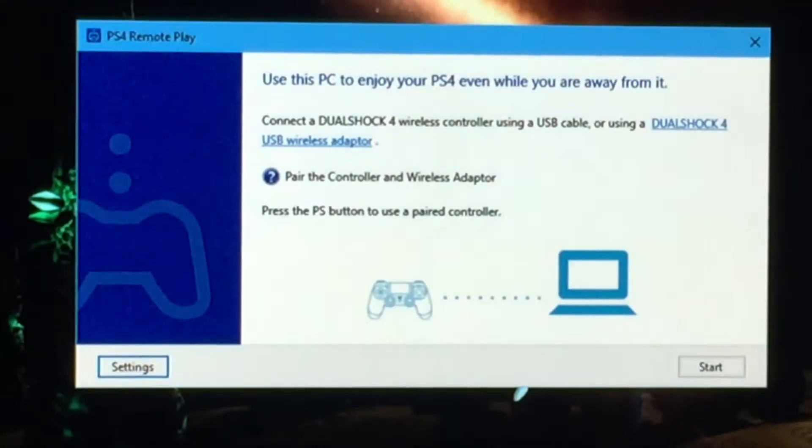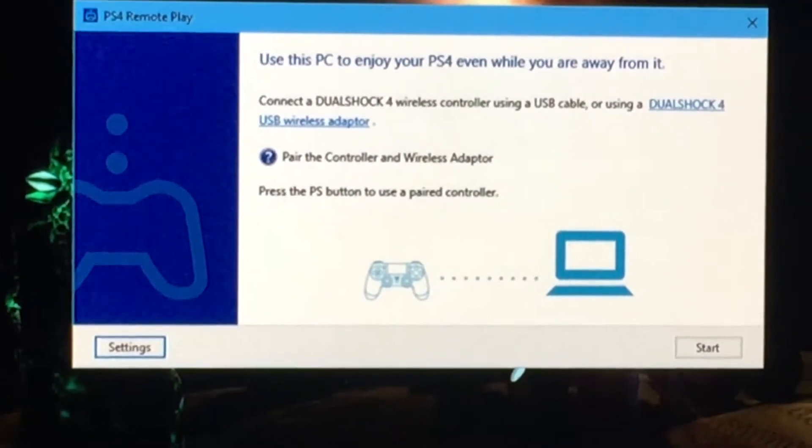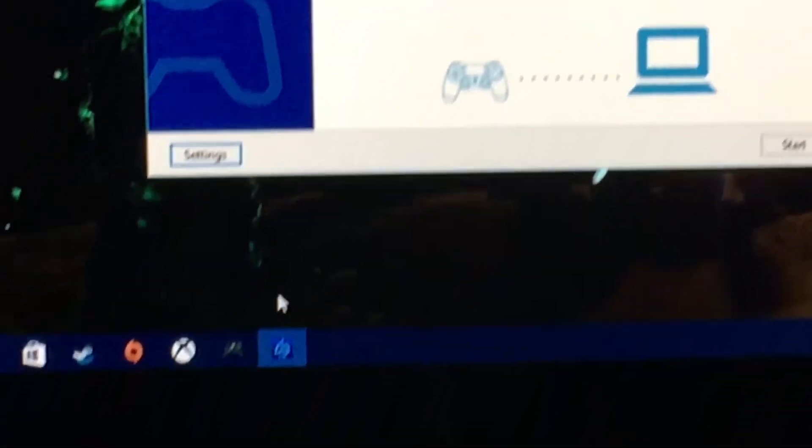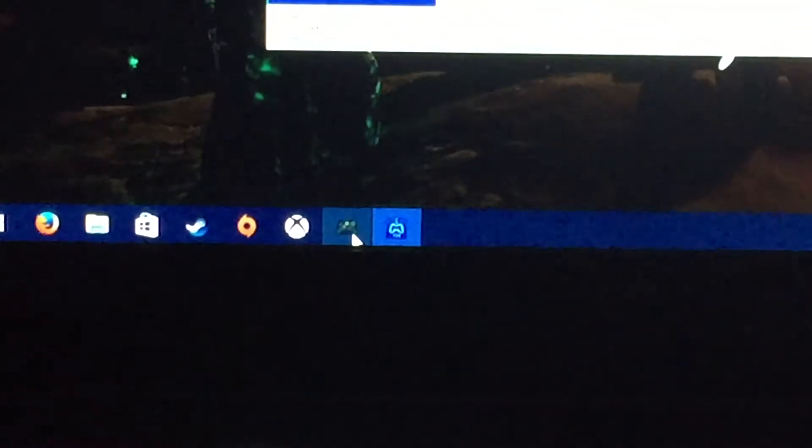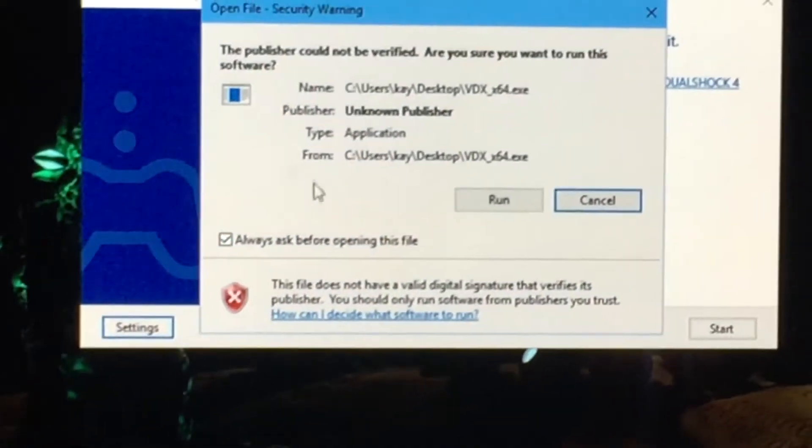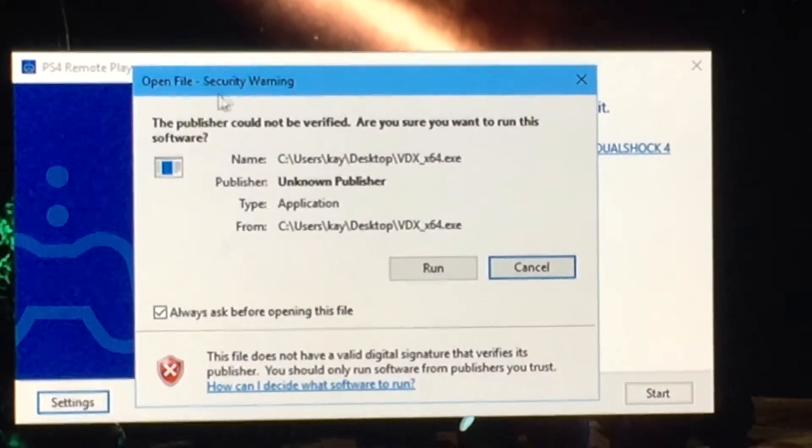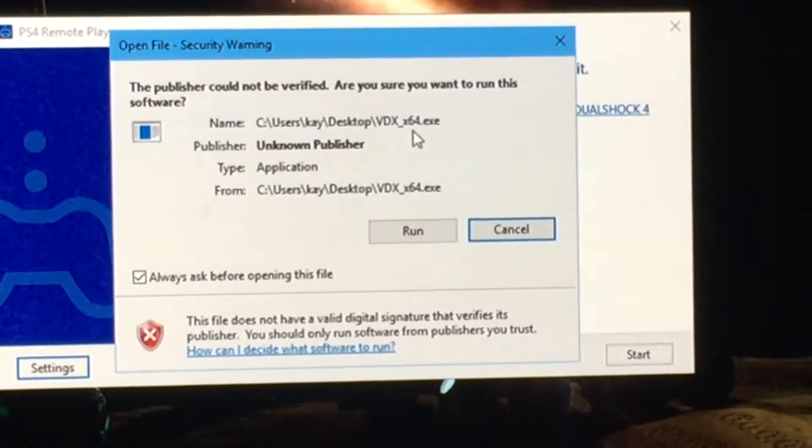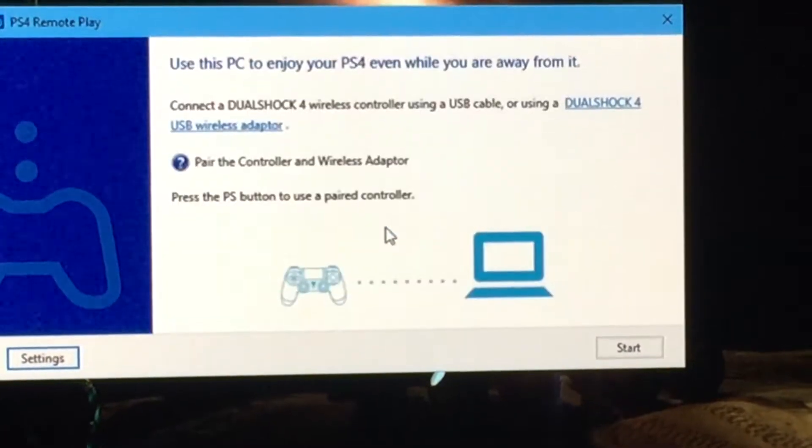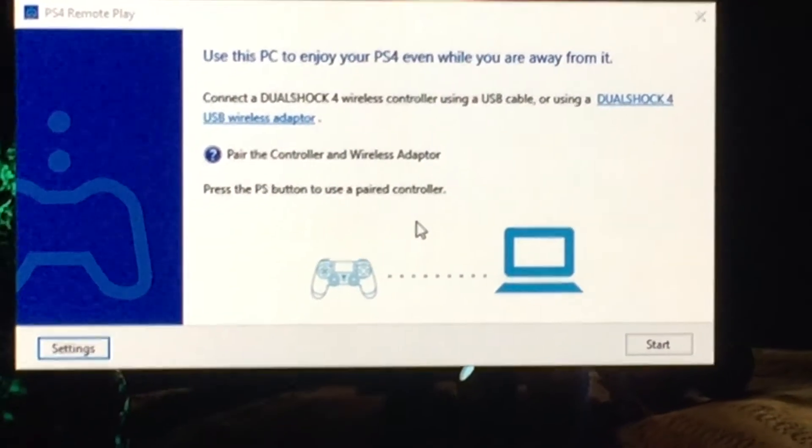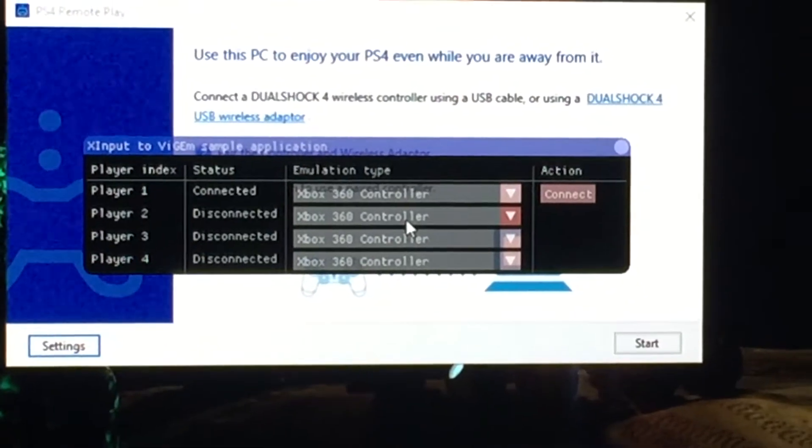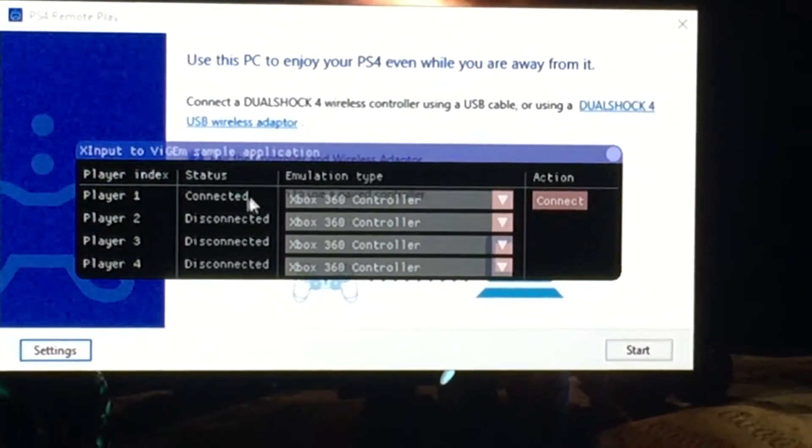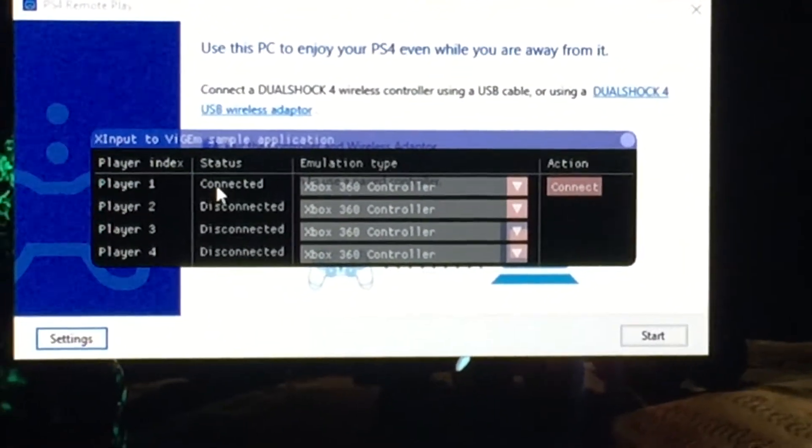I'm going to start my 360 controller and it's not being detected by the software. The next step will be to launch a software called BDX which is part of the BGM project, and I will put a link in the description below.